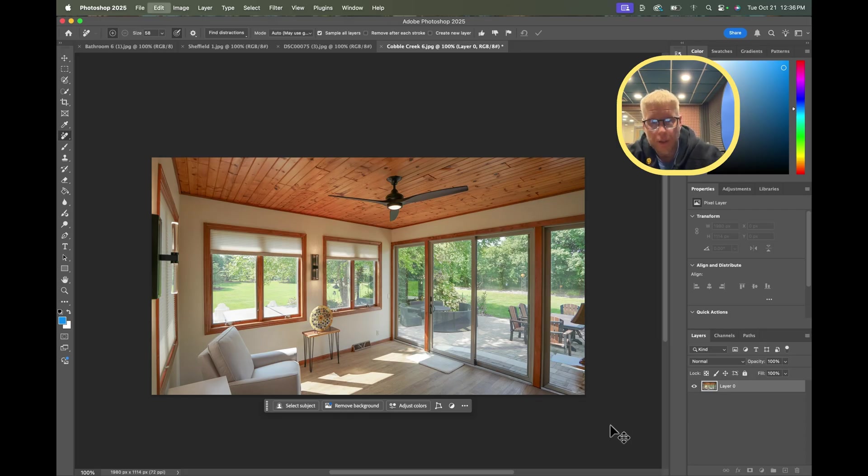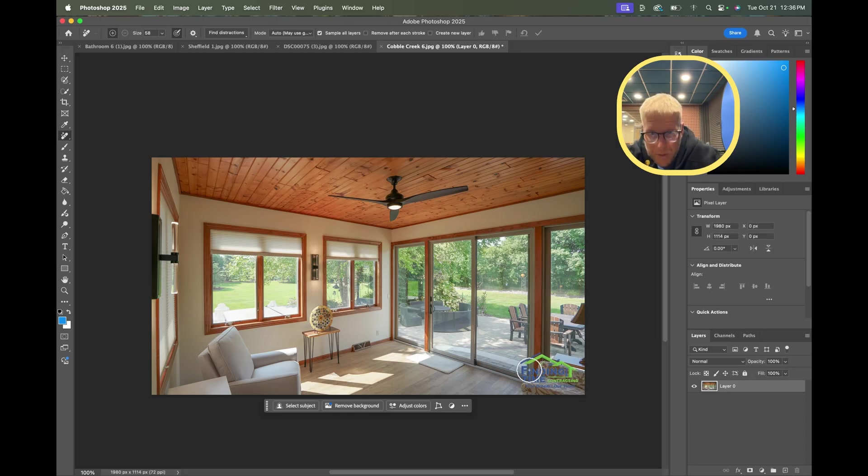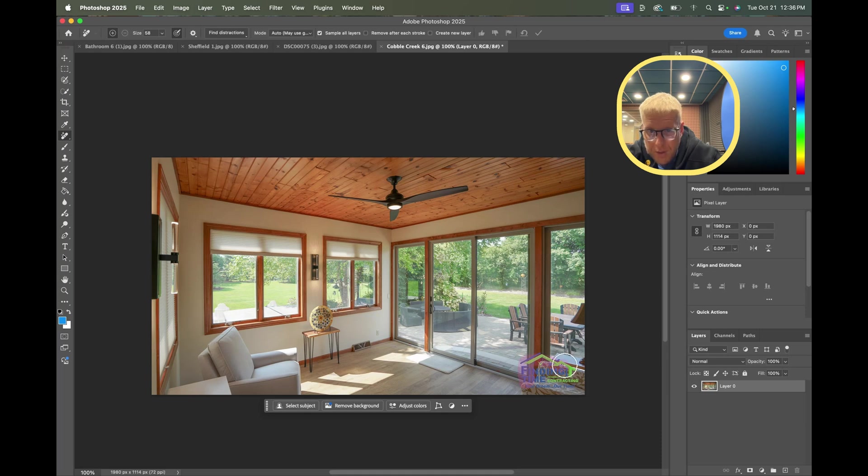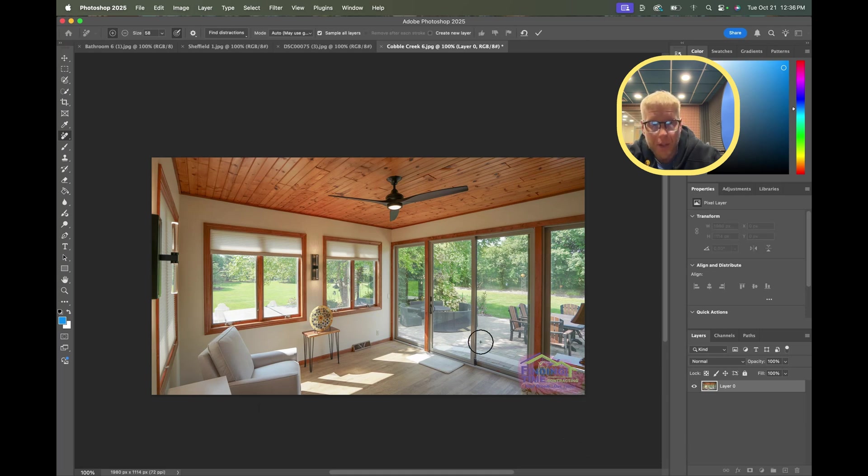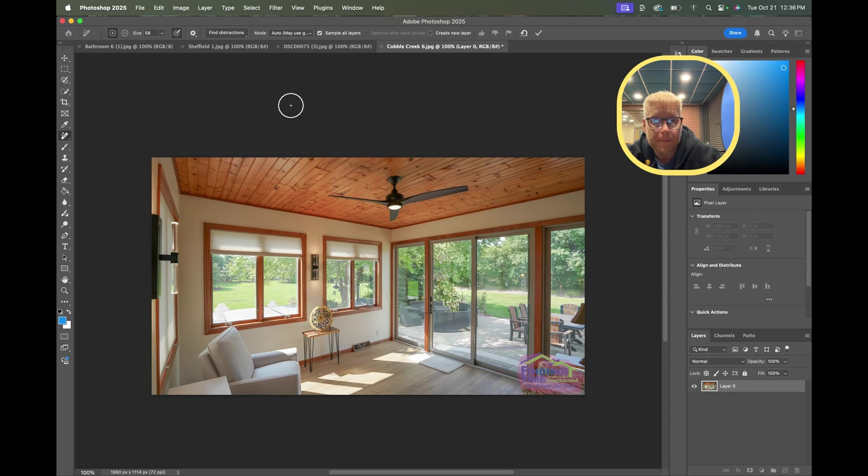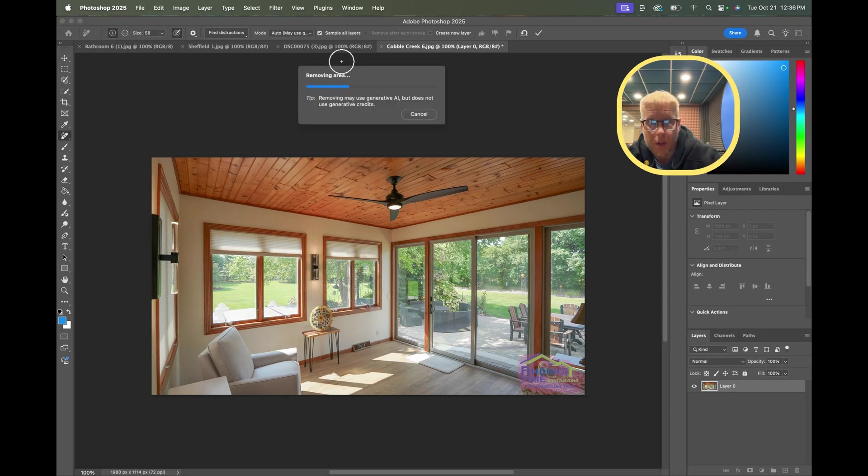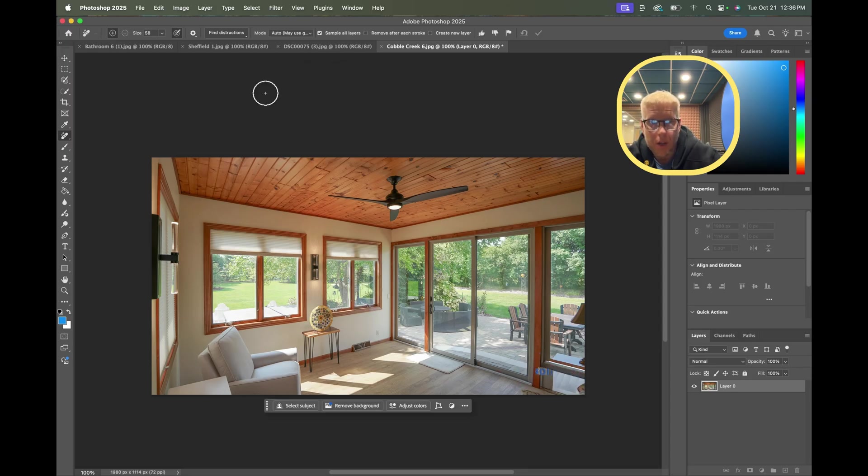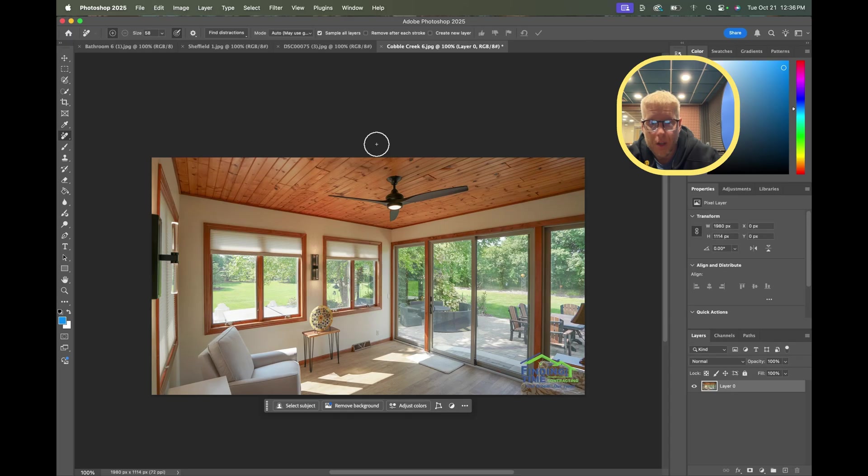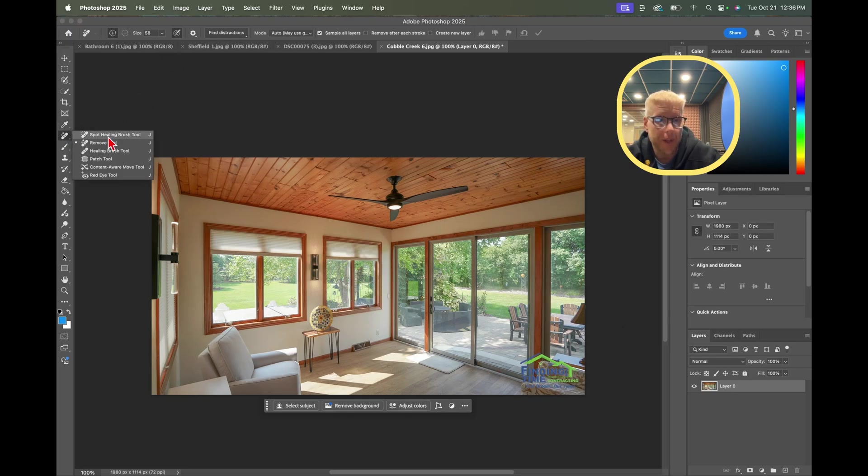If I hit Command Z and go backwards, that's one option. I'm going to try it a couple different times and see what happens here. Okay, so that was the generative AI. Next I'm going to use the spot healing brush tool and just to see how close we can get this.